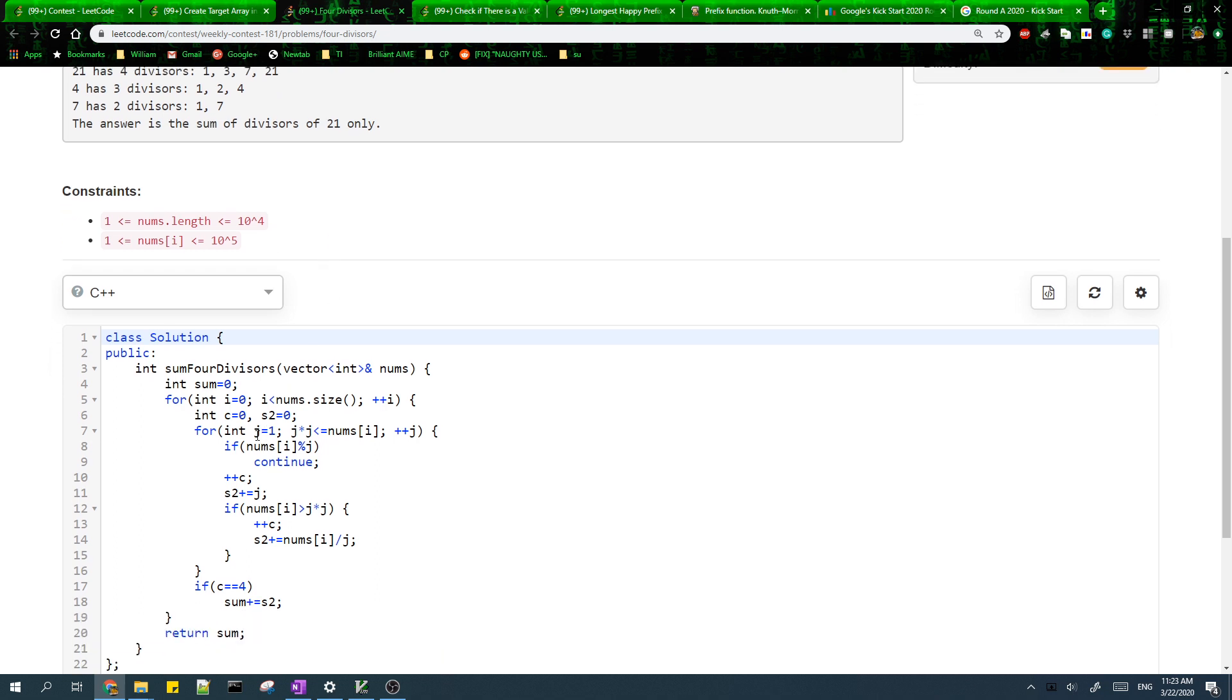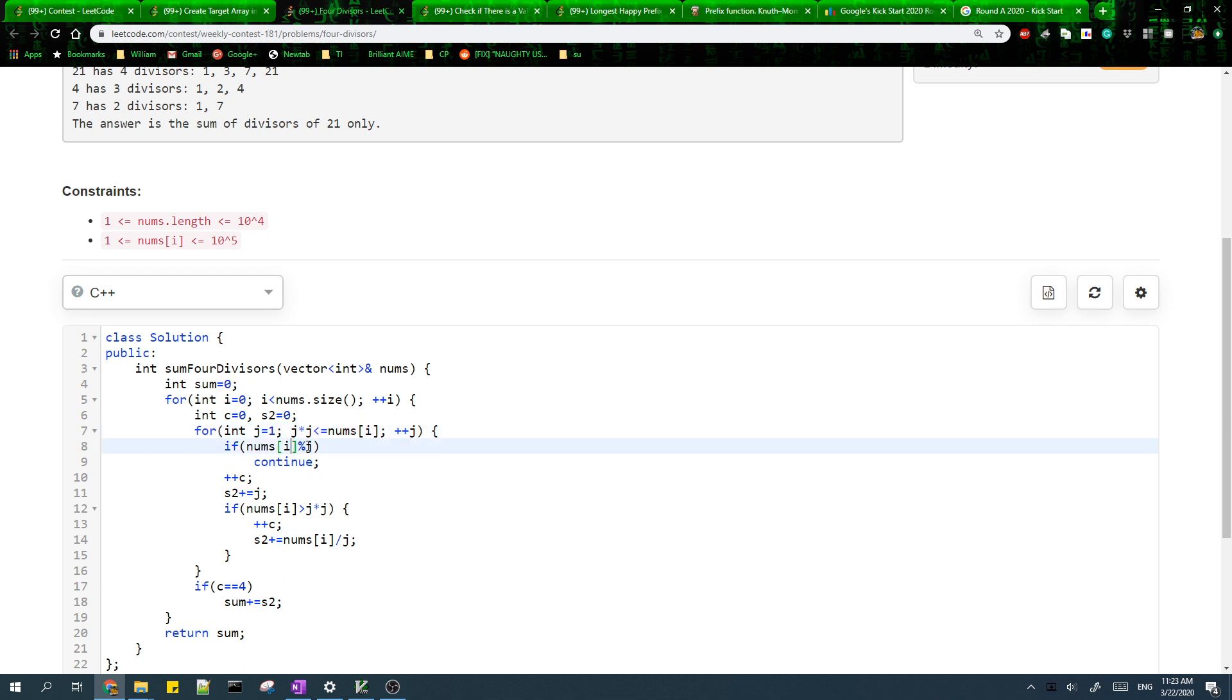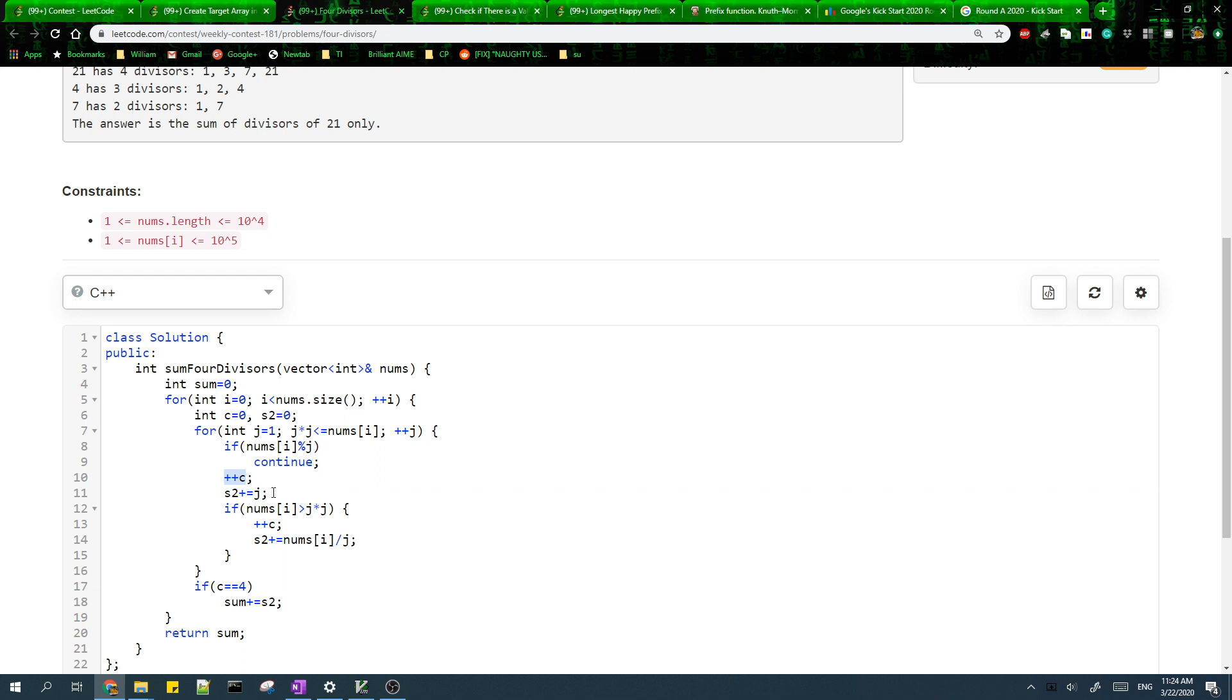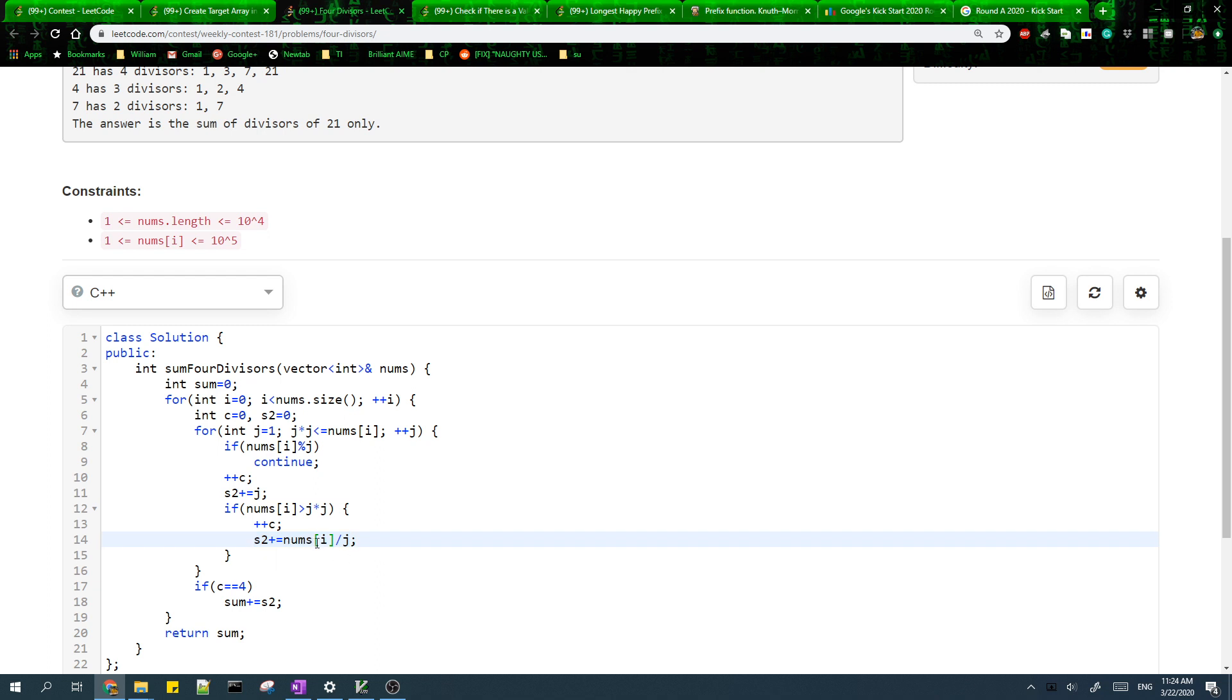Basically we loop through each J such that J is less than or equal to the square root of the number. If the number is divisible by J, then that means J is a divisor. So we add one to the count of the divisors and we add J to the sum. The number divided by J will also be a divisor, so we add one to the count again and add this divisor to the sum.